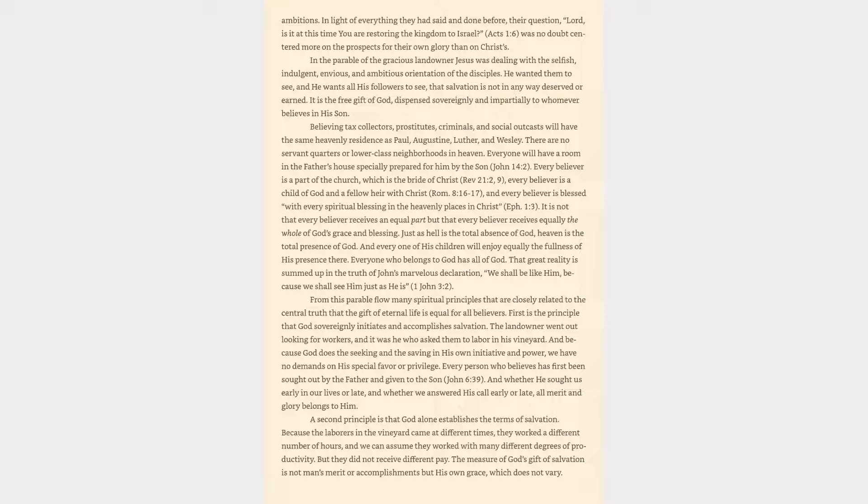He wanted them to see, and He wants all His followers to see, that salvation is not in any way deserved or earned. It is the free gift of God, dispensed sovereignly and impartially to whomever believes in His Son. Believing tax collectors, prostitutes, criminals, and social outcasts will have the same heavenly residence as Paul, Augustine, Luther, and Wesley.